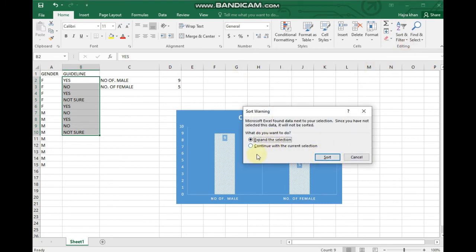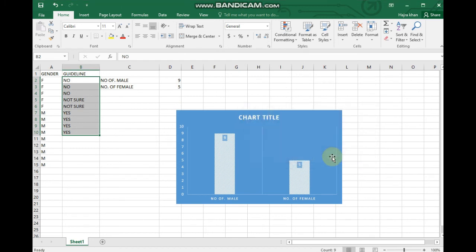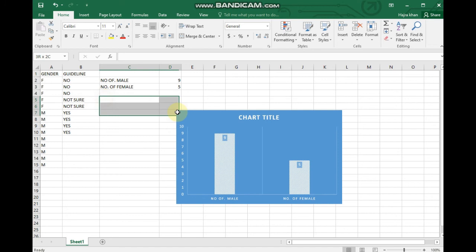I will sort the selection — continue with current selection and sort. Once sorted, I will make a summary table.